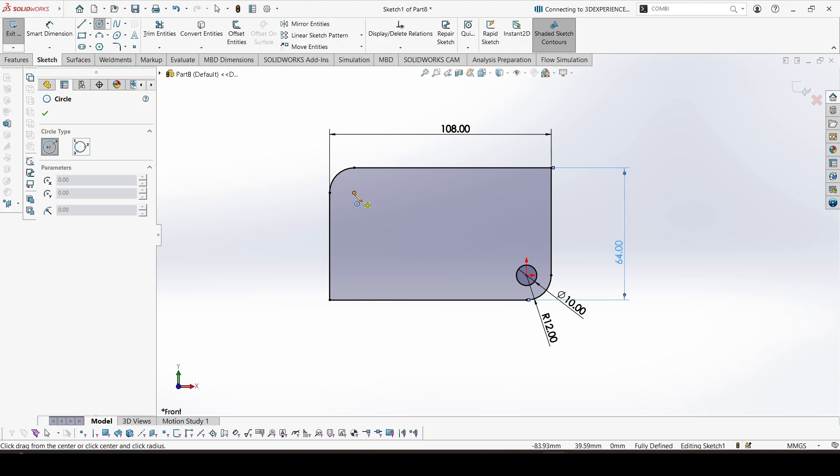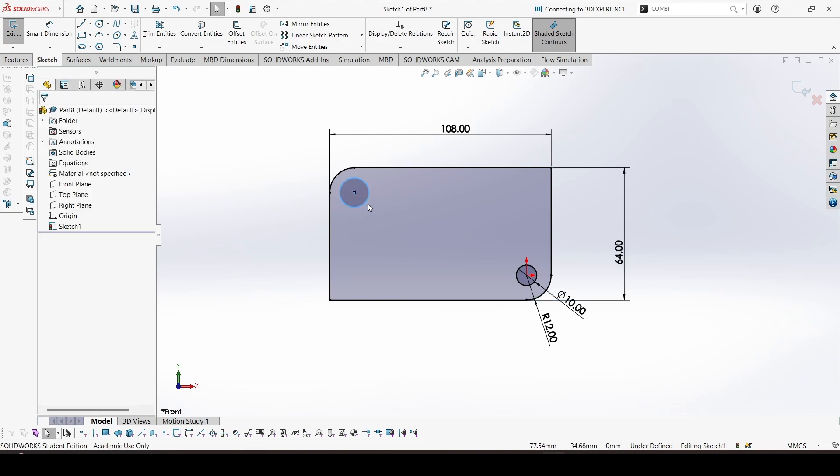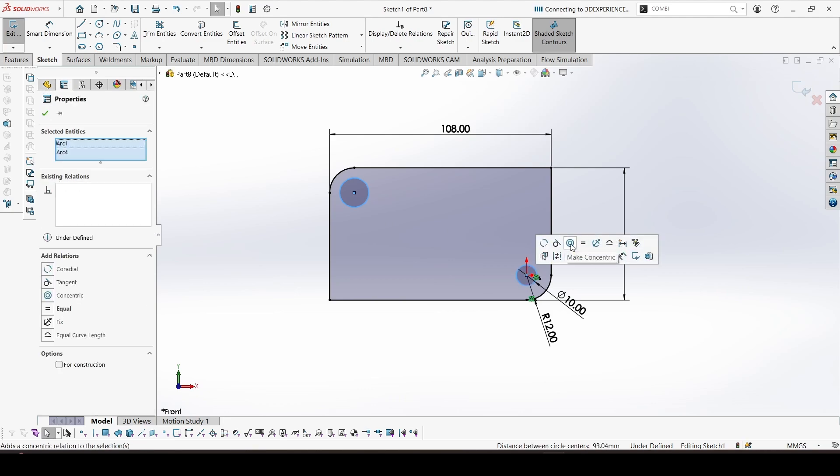Now I can add another circle here, and this would be equal to this circle. So I can give an equal constraint.